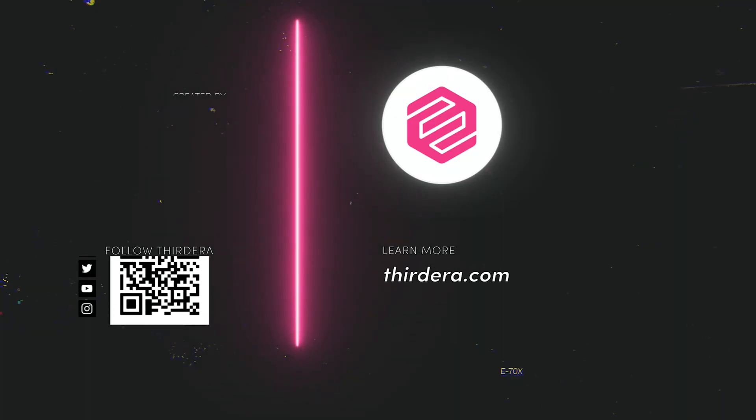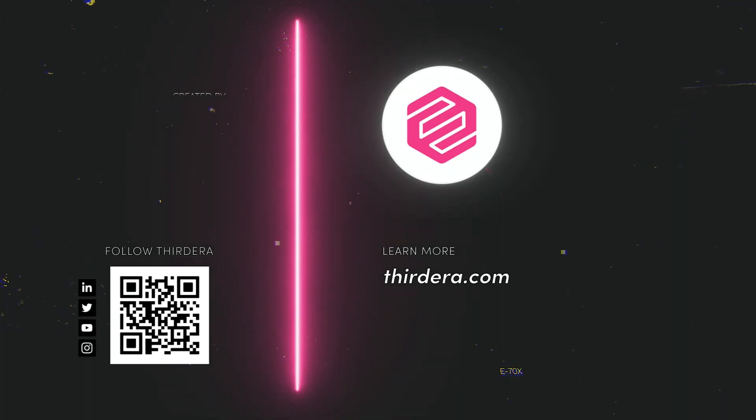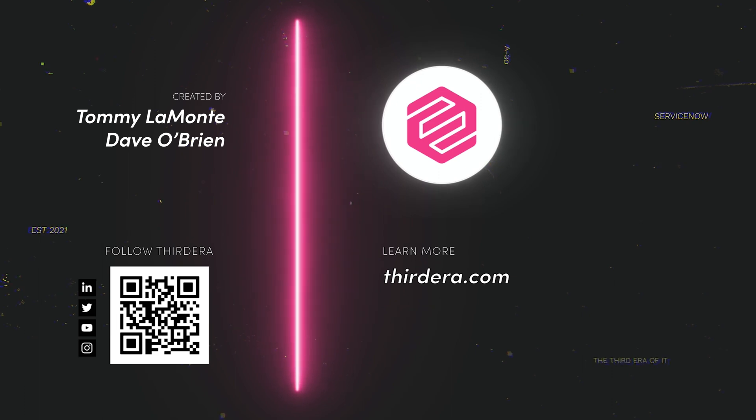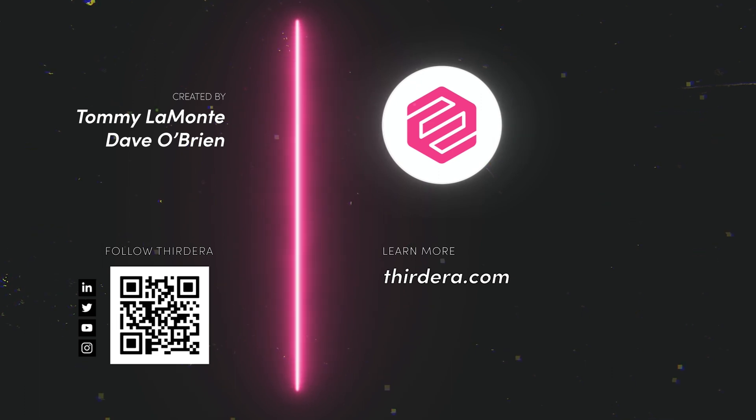Thank you everyone for listening. Be sure to watch out for other videos in our series and check out thardara.com for any more information on security operations or the entire ServiceNow platform. If you have any questions about thardara or the security operations suite, please reach out to us using the information below.